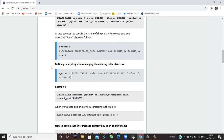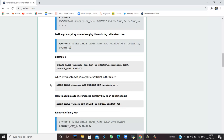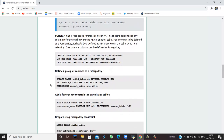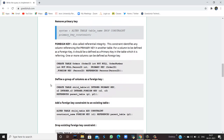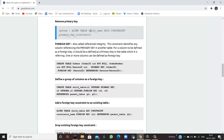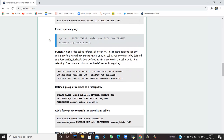We can also add a primary key by altering the table, but since we have already mentioned the primary key during creation, there is no need to alter it. We can also remove the primary key by using ALTER TABLE, table name, DROP CONSTRAINT, primary key constraint name.